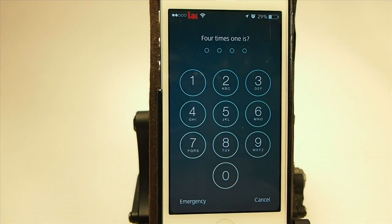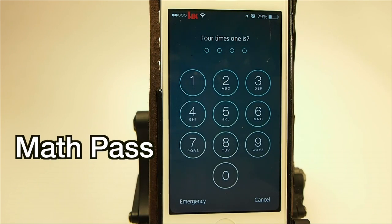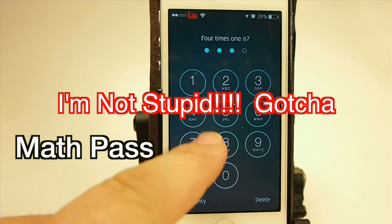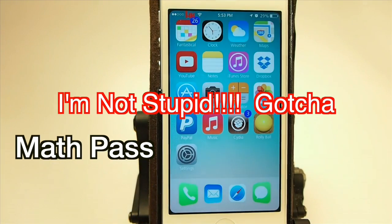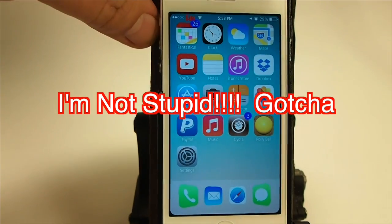The first one is called Math Pass. What this is going to do, it's going to force you to learn your multiplication tables. If anyone out there doesn't know them, or if you just want to add a little math to your unlock screen — 4 times 1 is what? You enter 4, and you see it just that quick, it unlocked.